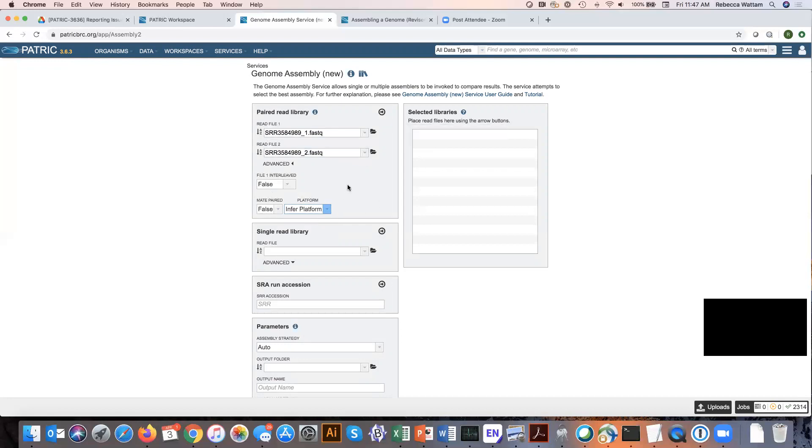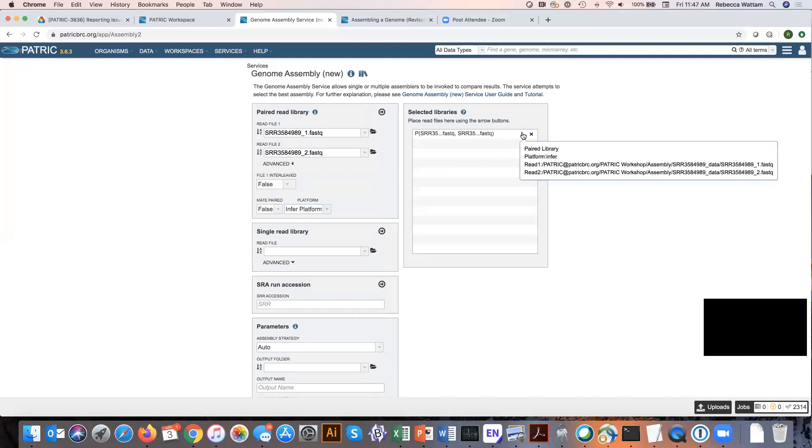So this is the information I want tagged to my reads, and I need to move these reads into my selected library box. To do that, I click on this little arrow in the upper right corner of the paired read library box, and it moves it there. I can look by mousing over the information icon that it says there's a paired library, it's instructing Patrick to infer the platform, and it's showing the two different reads and where they came from.